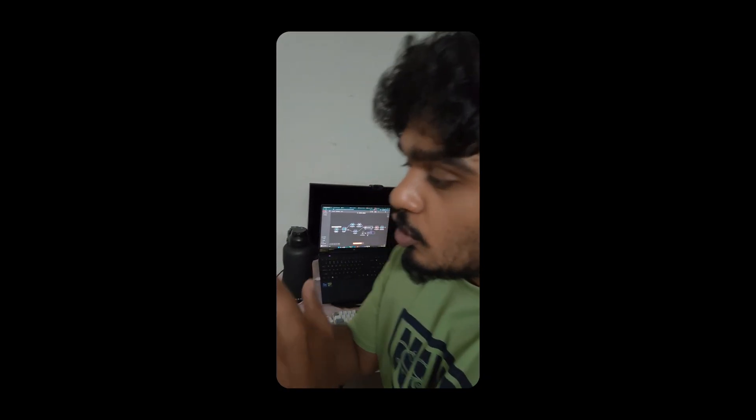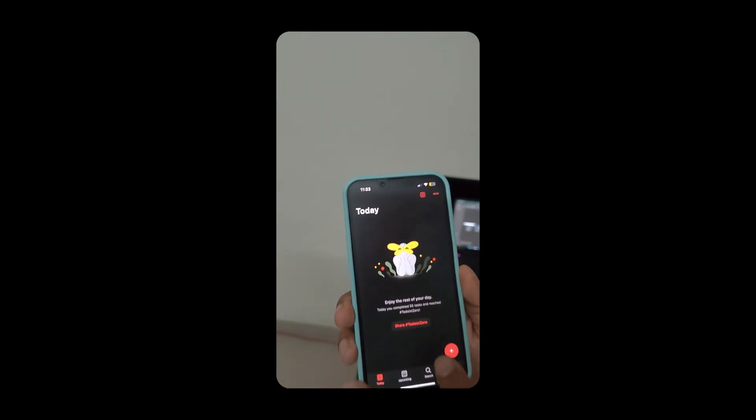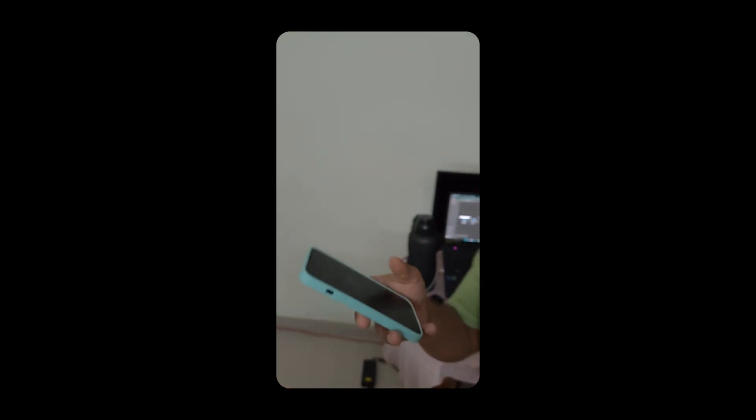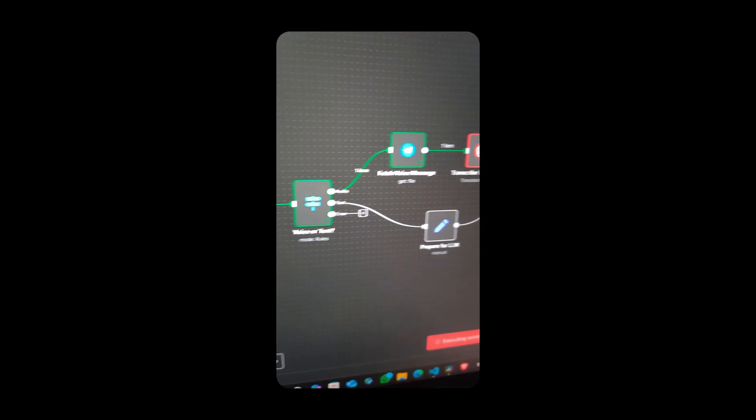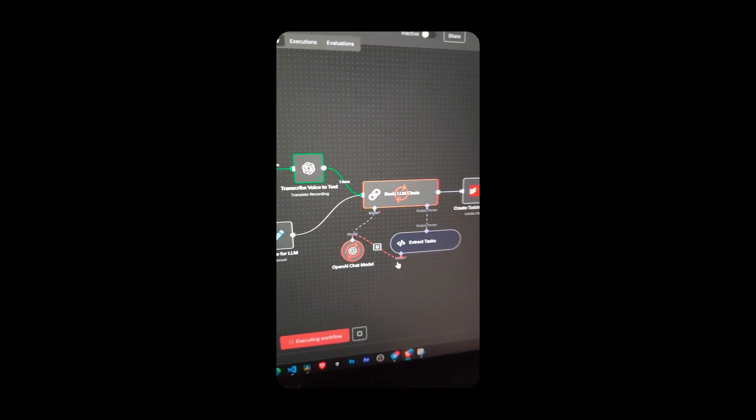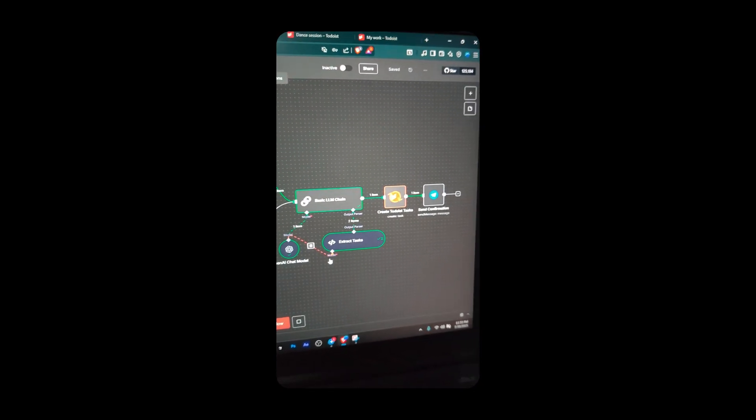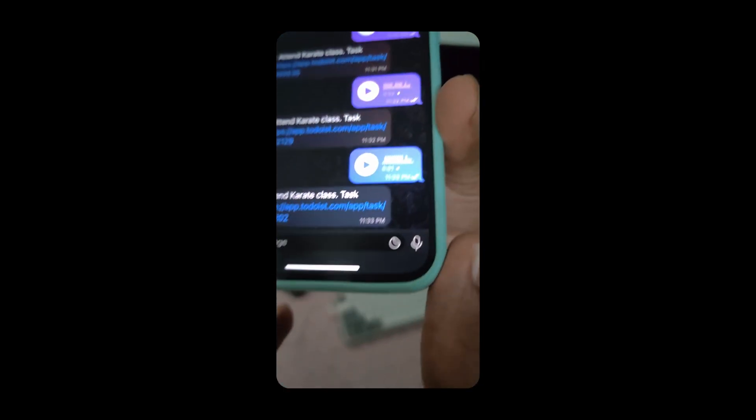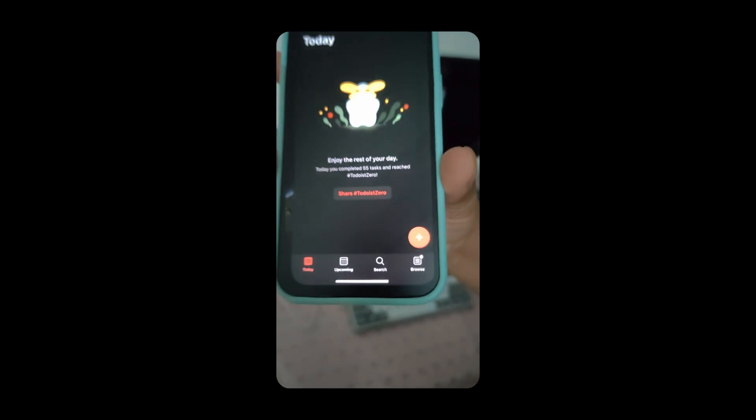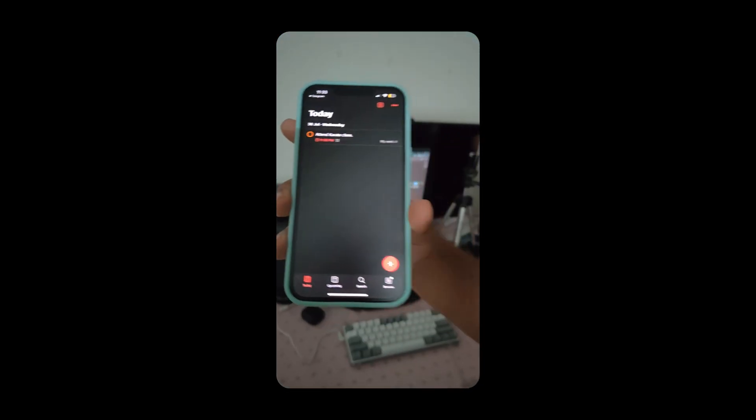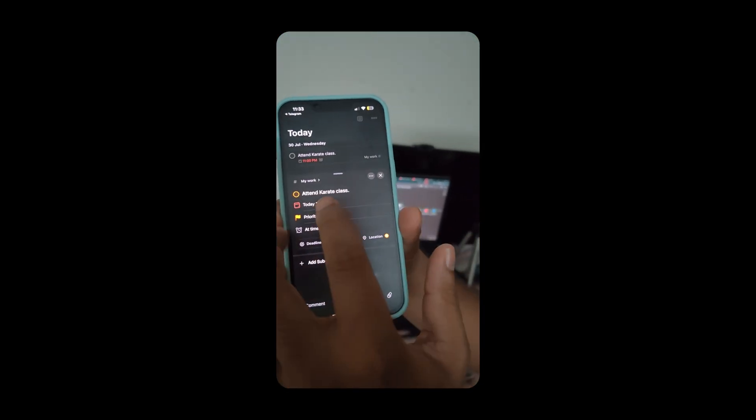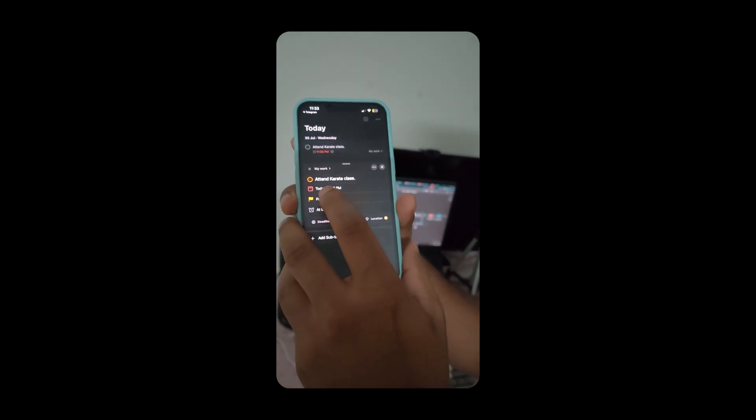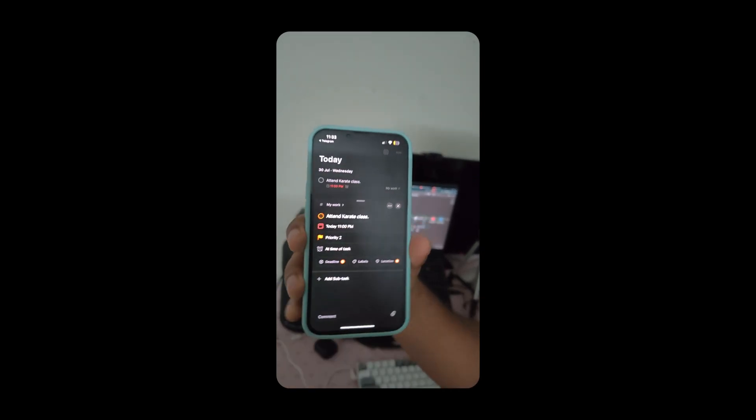This is so cool. I have no to-do items on my app right now. Now check this out. I have karate class at 11 p.m. today. Now I've got a to-do item. I'll open this. Now as you can see, it has registered the to-do item in my app. And I'm giving out this workflow for free. So keep watching.